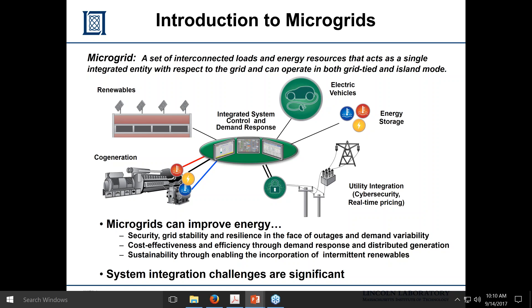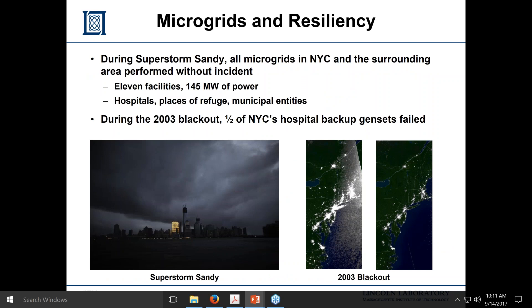There are certainly challenges impeding microgrid progress: how do you interconnect with the grid and ensure that frequency on the microgrid matches the macrogrid when closing breakers? In terms of resiliency, this picture shows Superstorm Sandy in 2013 in Manhattan — that's Goldman Sachs with the lights on. They have a microgrid. In terms of national security, we want to be the building with the lights on during a huge disaster. In Superstorm Sandy, 11 facilities with about 145 megawatts were running, including hospitals, places of refuge, and Princeton University.